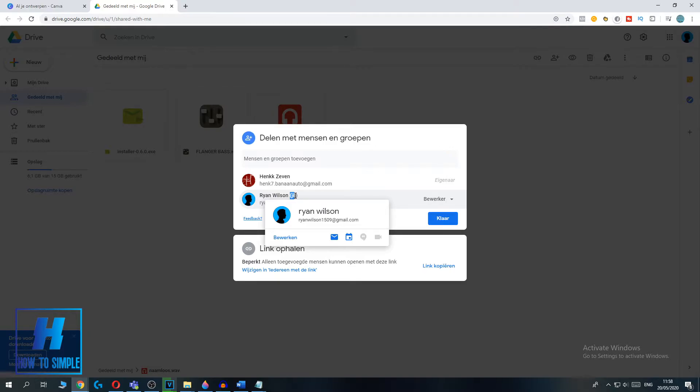And if you want to delete yourself, you basically hit this drop down menu and you want to hit delete. For me, it's in Dutch, but this means delete.